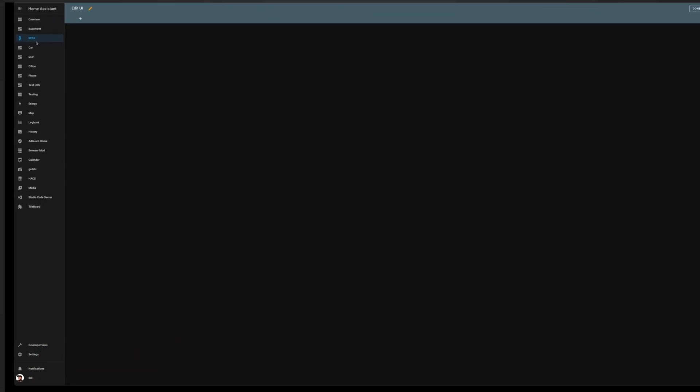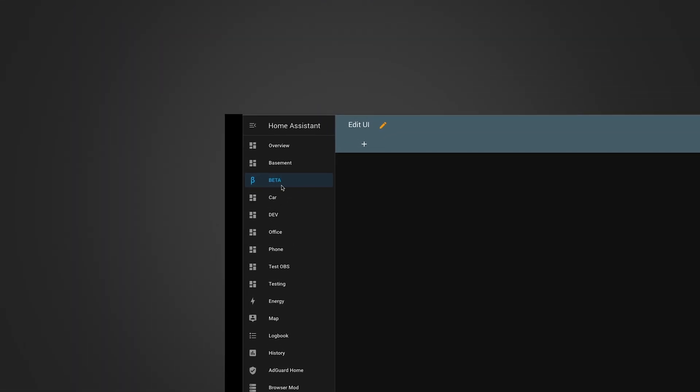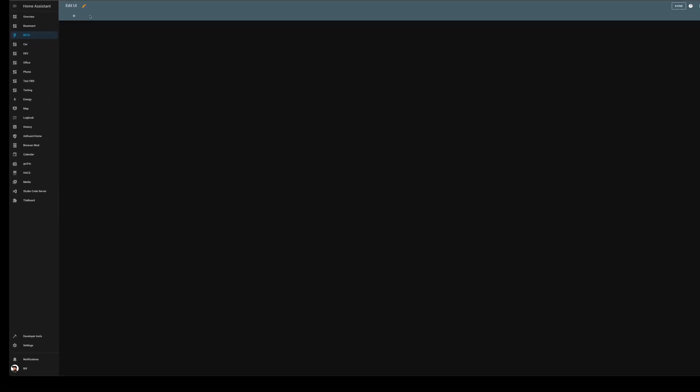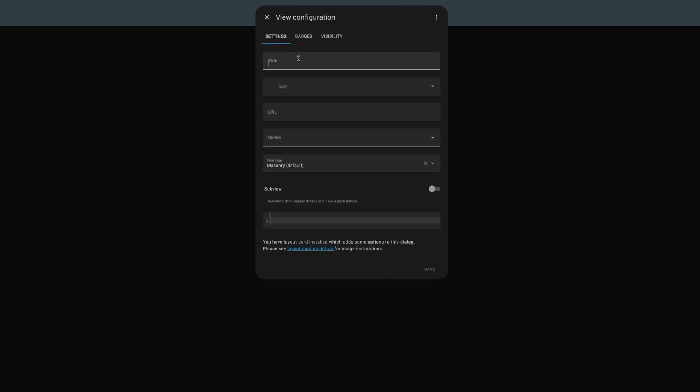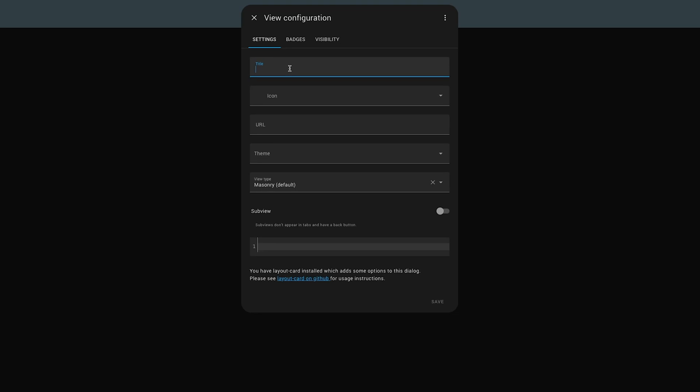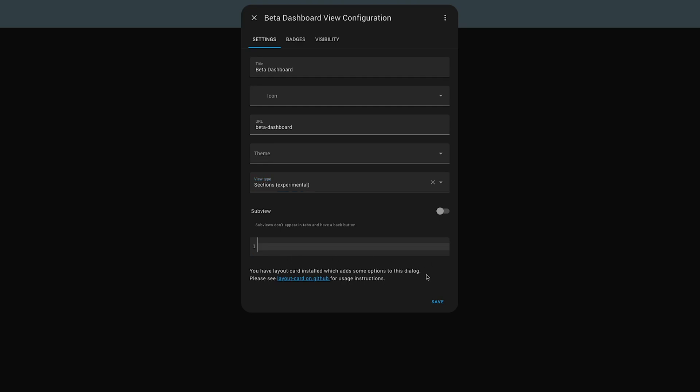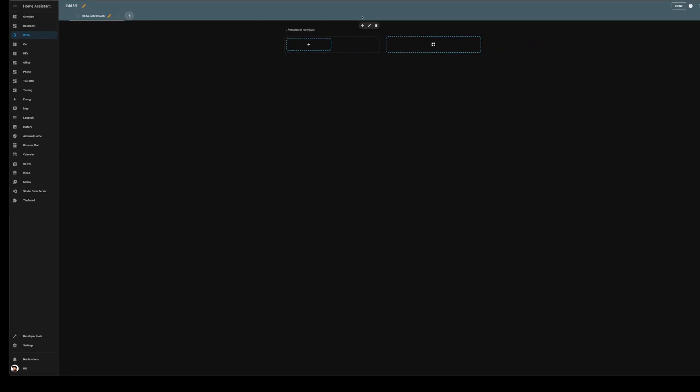Basically what I've done here is I've gone ahead and created a new dashboard. I've called it Beta and I'm going to come in here and create a new tab. We're also going to call that Beta Dashboard just for fun. And here's where the magic is. We're going to drop this down, we want to choose Sections which has clearly been labeled experimental. Go ahead and save. It's a little bit different from what we're used to.